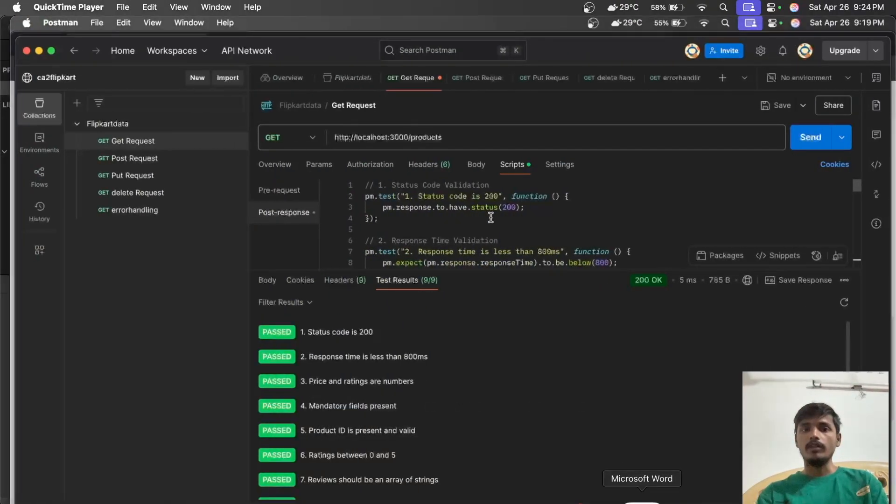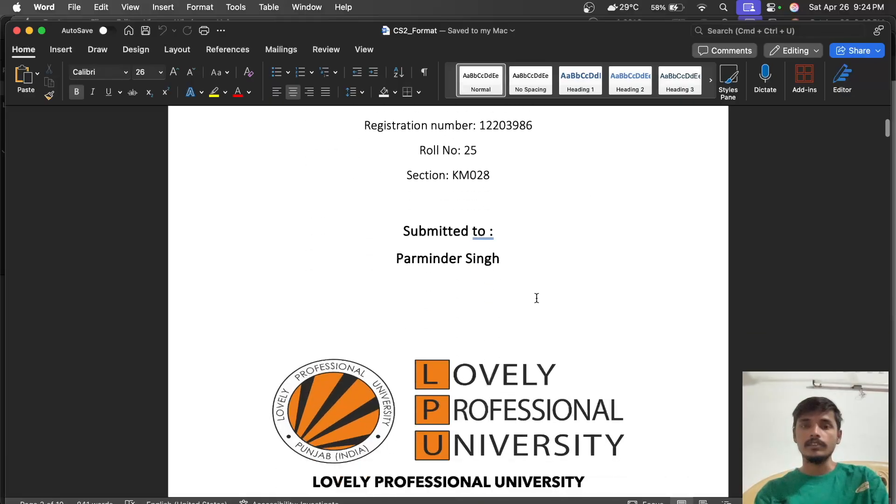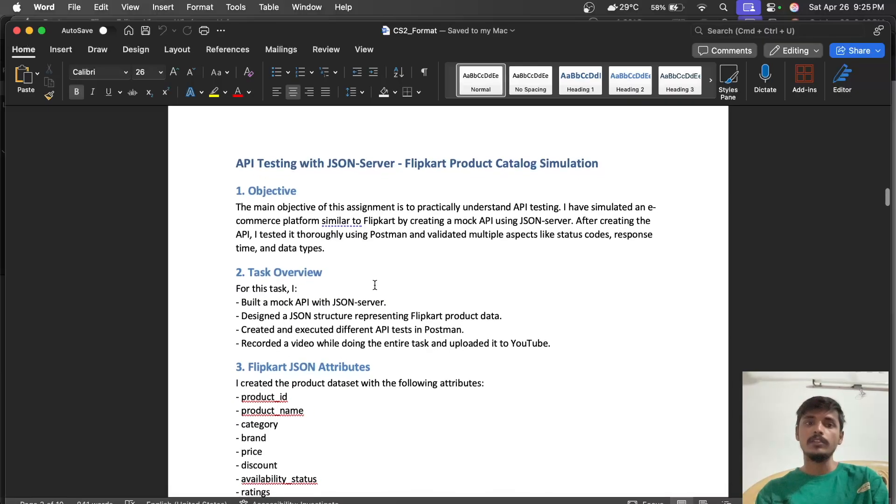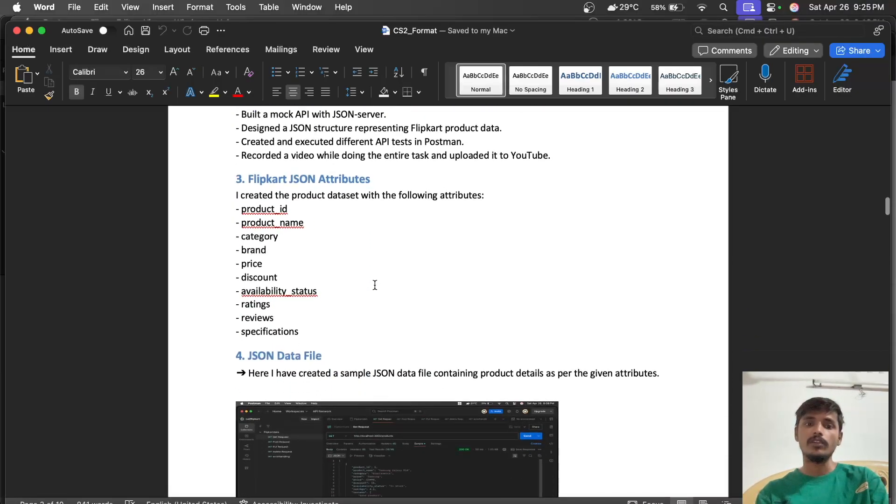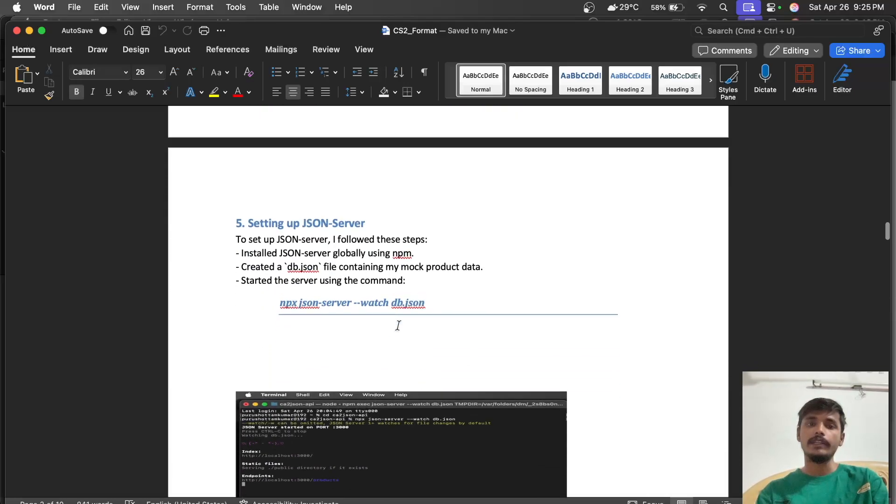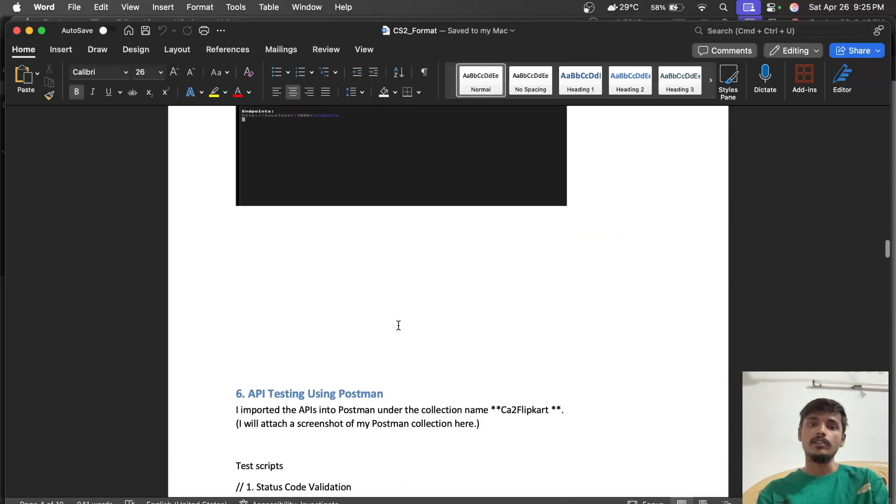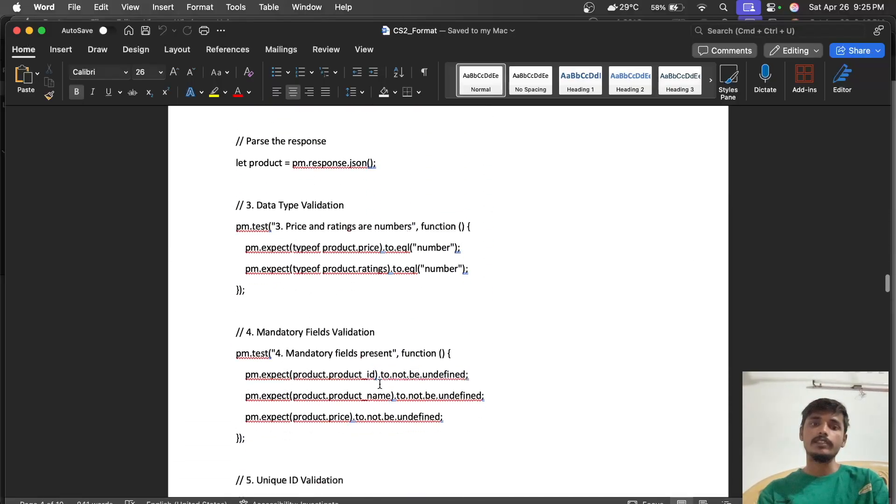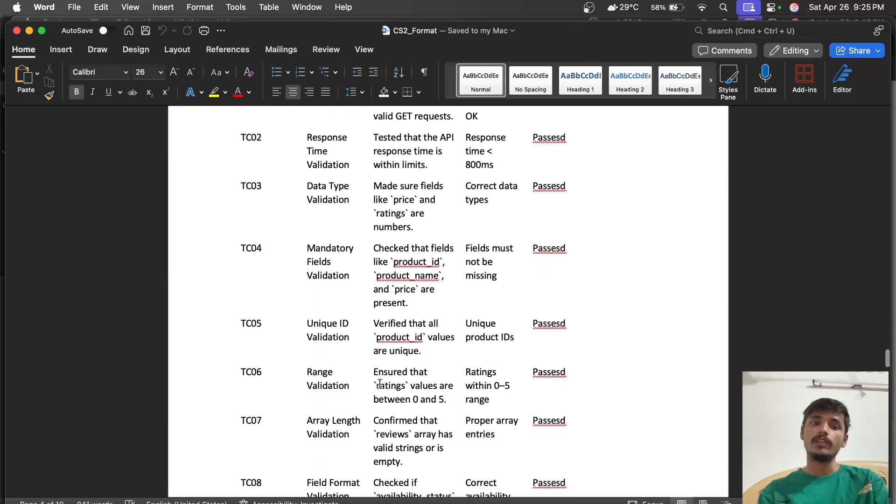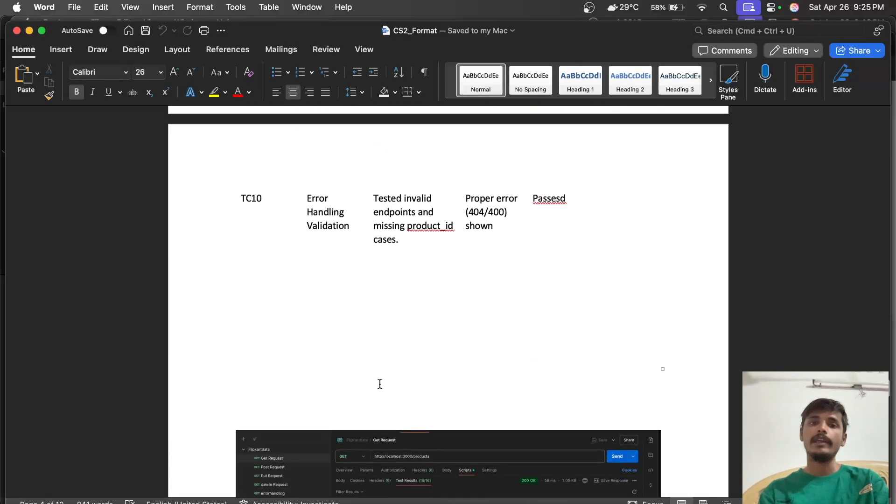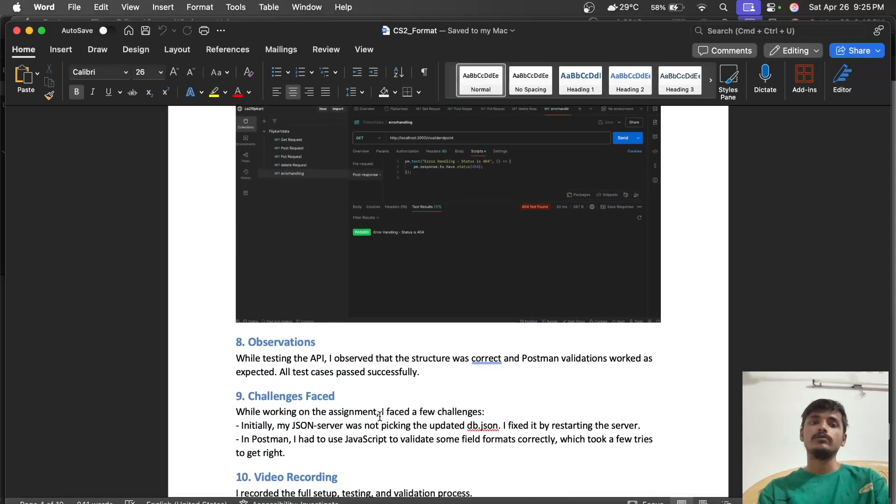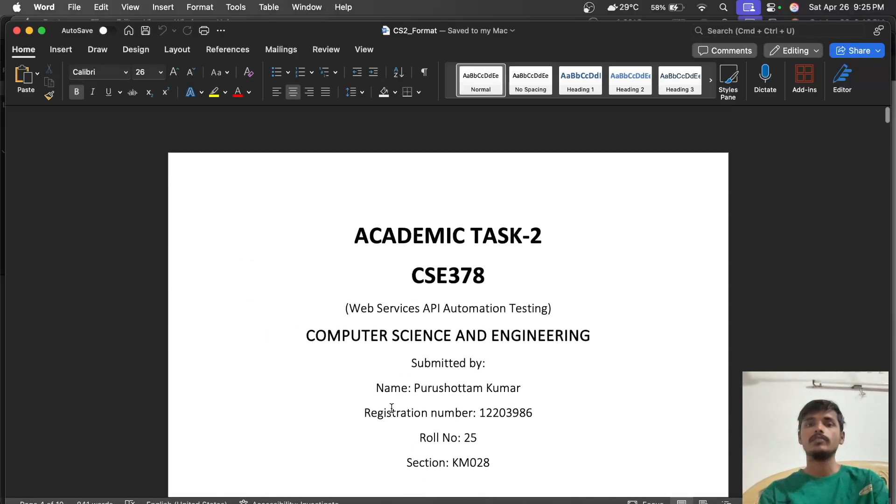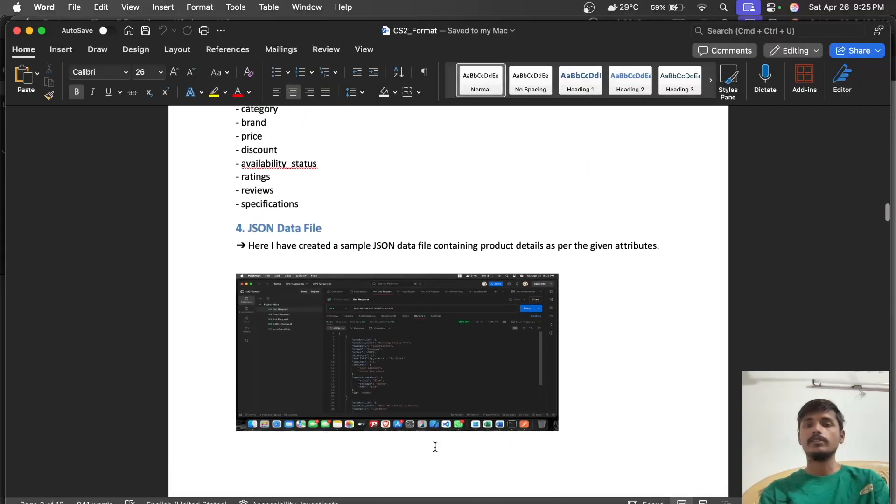I've attached all this data in a Word file showing how we started the JSON server, each aspect including the JSON data we created, how we set up the JSON server, the code for testing, test cases, results whether passed or failed with screenshots, observations and challenges. I'll be attaching this Word file in the description section.